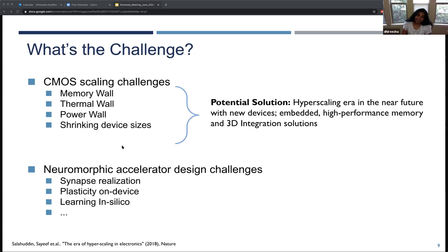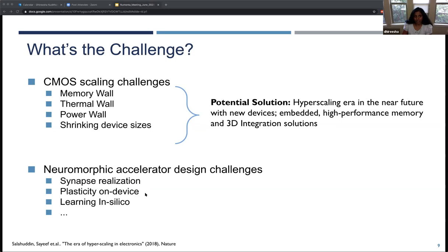There is also a specialized set of problems for the neuromorphic accelerator community itself. We have a challenge with one of the critical components within our system: the synapse. How do we realize these efficiently? How do you support plasticity on device? Can we support true plasticity on device? Can we do learning in silicon for complex real-world problems? I'm listing the relevant ones for today's talk.